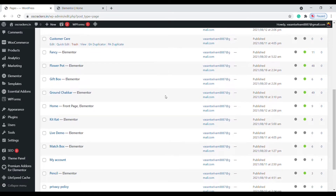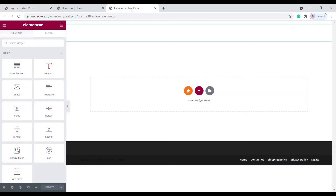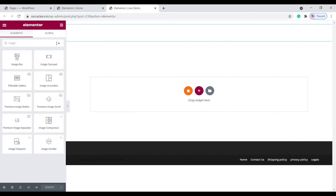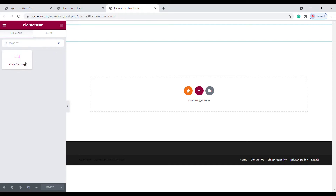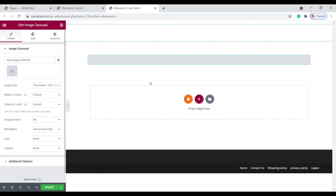I need the carousel on the Live Demo page. Click on Edit with Elementor. Search for image carousel — this is the element we need. Drag and drop it here. Okay, now the image carousel is created. We need to add images to it, so just click here.